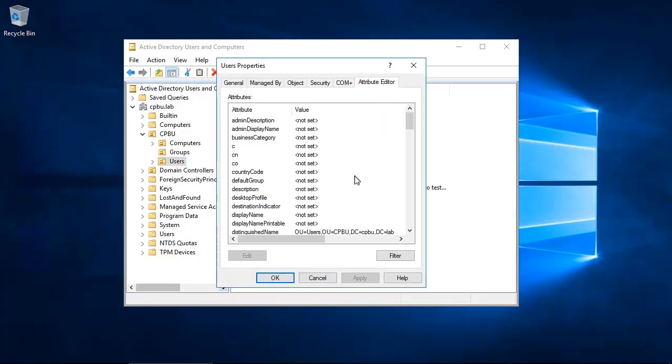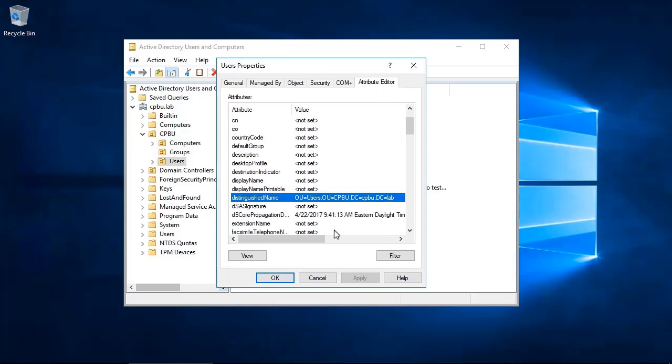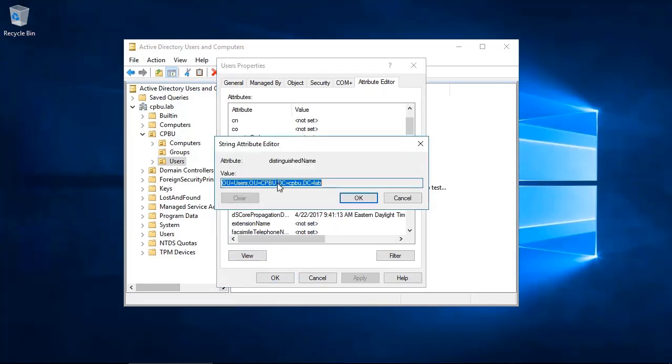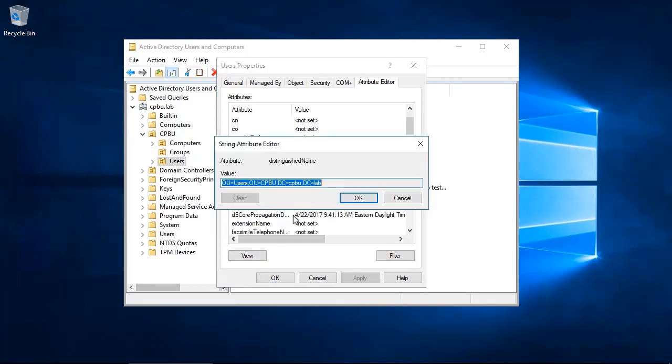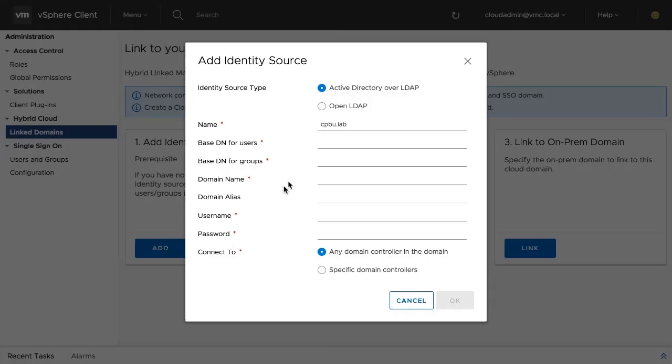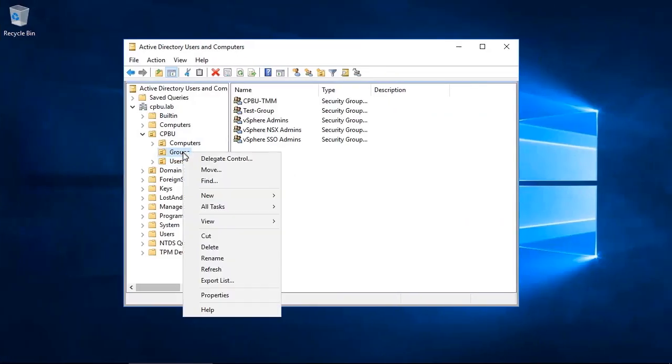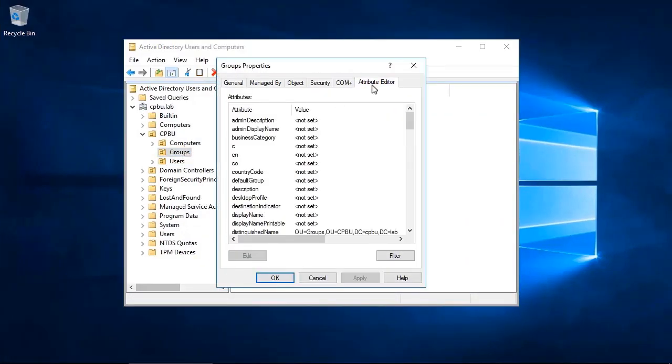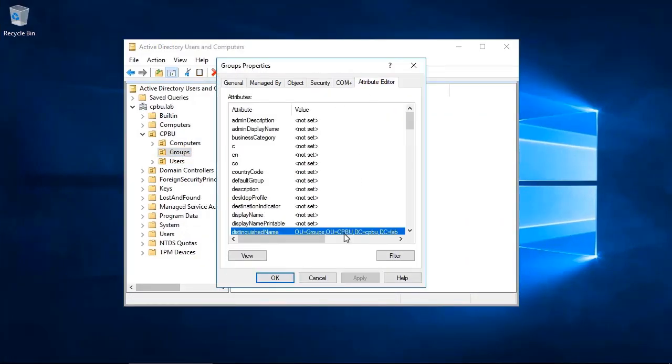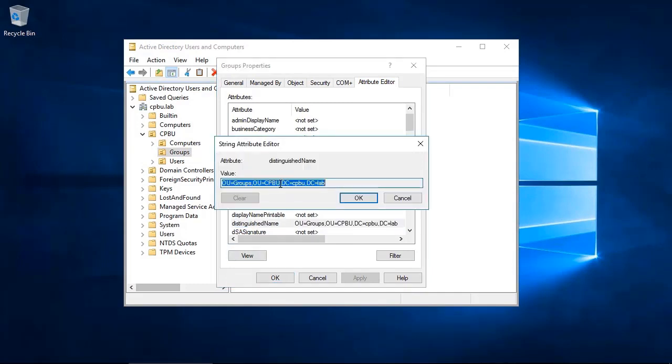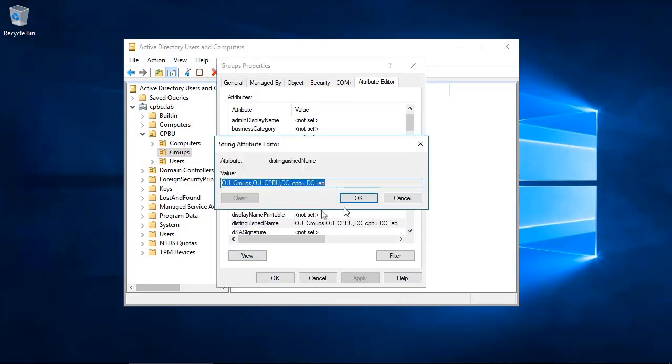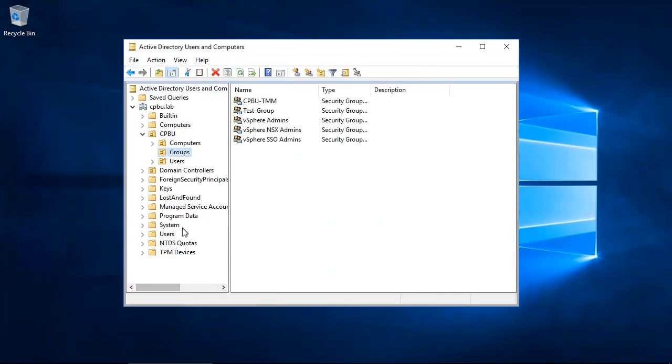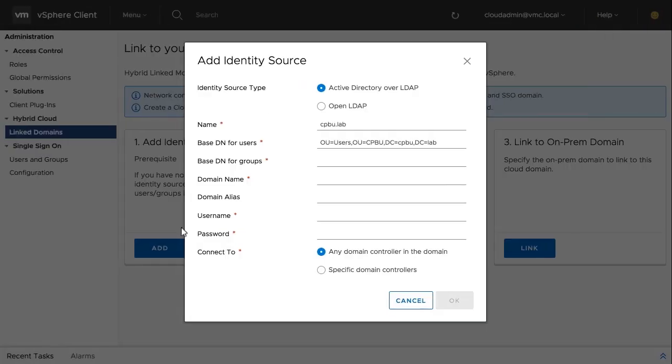Here is an example to obtain the distinguished name for both users and groups in Active Directory. Select the organizational unit where the user account or group resides. Right-click and go to Properties. Select the Attribute Editor tab and find the distinguished name attribute that will be used in the VMware Cloud on AWS console.